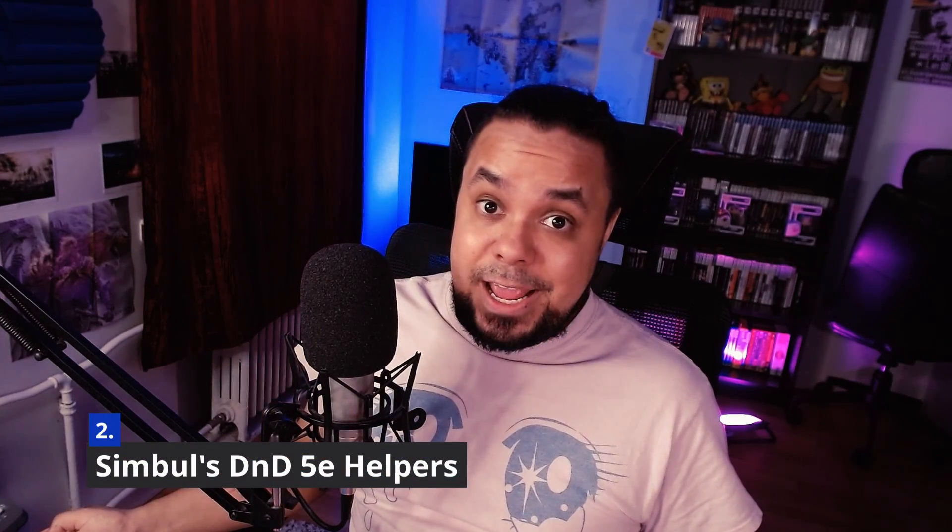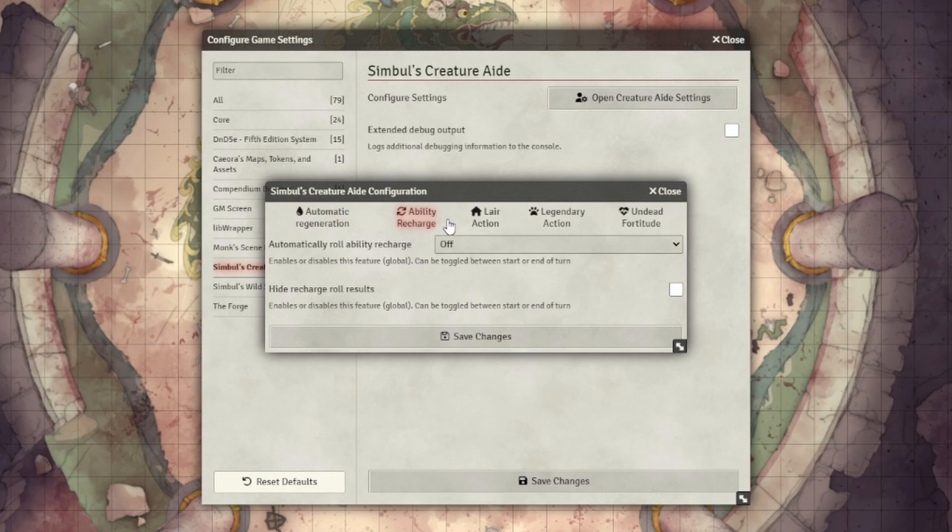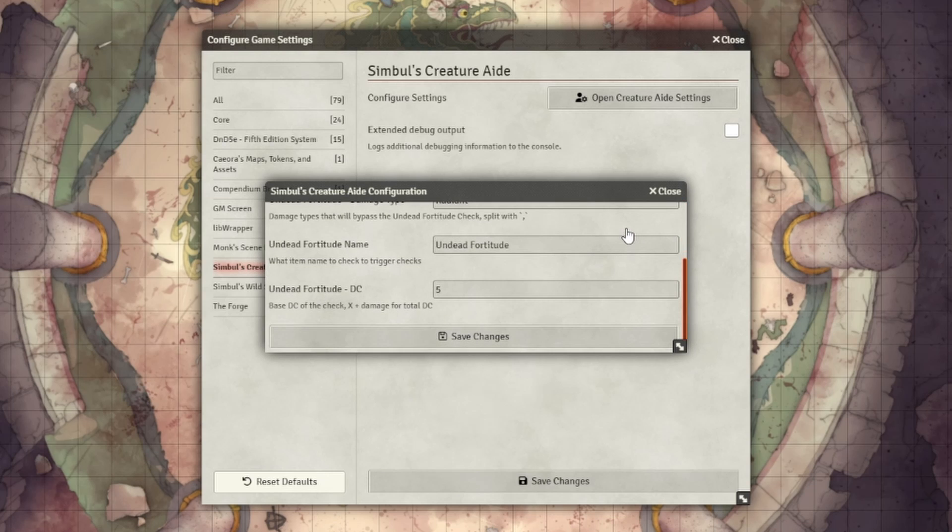At number two we have Simbul's Creature Aid, Cover Calculator and Wild Magic Surge. These are actually three different modules, but I'm putting them under one because they used to be a module called D&D 5E Helpers, which is no longer in development, so Simbul took that and broke it down into different modules. Creature Aid is a GM's module — it will automate certain creature actions so that you don't forget to recharge them, such as Legendary Actions, Lair Actions, Rechargeable Abilities, Automatic Generation, and Undead Fortitude. It's just a nice automation so you don't forget things as a GM, because we have a lot of stuff on our mind.